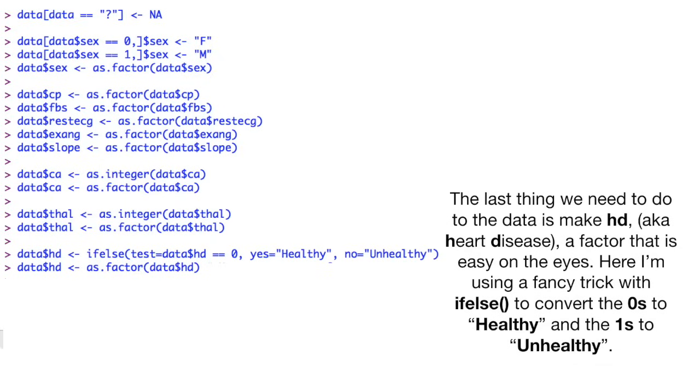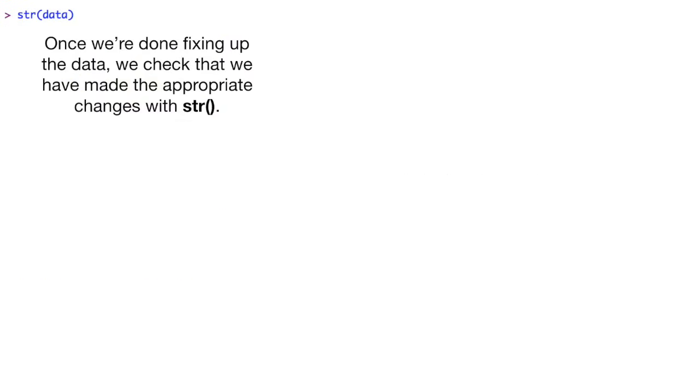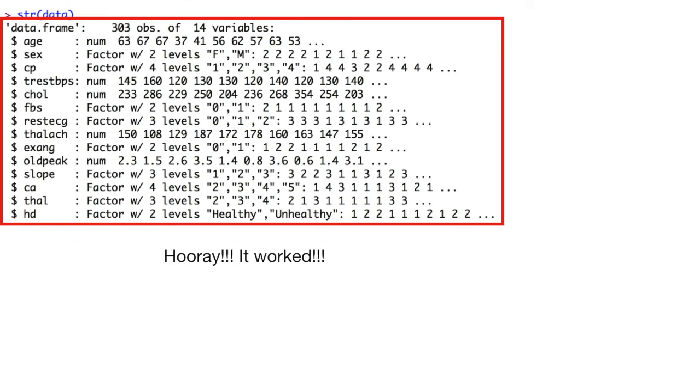The last thing we need to do to the data is make HD, a.k.a. heart disease, a factor that is easy on the eyes. Here, I'm using a fancy trick with the IF-ELSE function to convert the zeros to healthy and the ones to unhealthy. We could have done a similar trick for sex, but I wanted to show you both ways to convert numbers to words. Once we're done fixing up the data, we check that we have made the appropriate changes with the str function. Hooray! It worked!